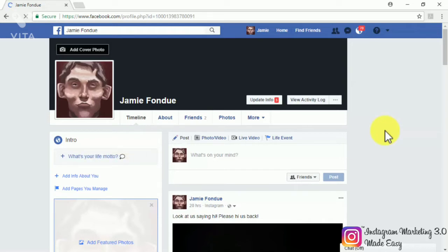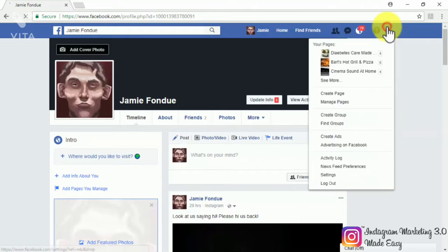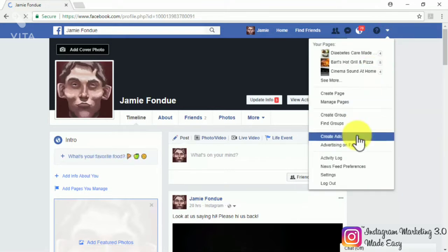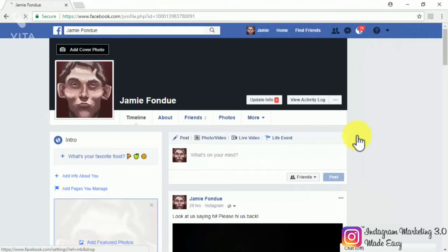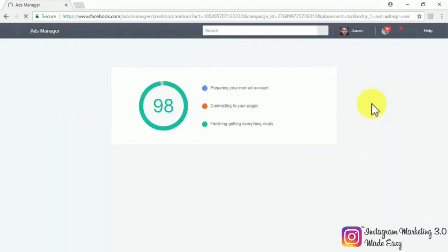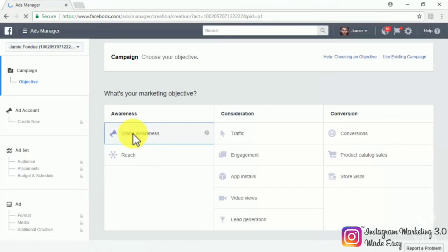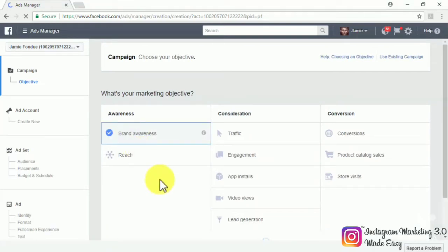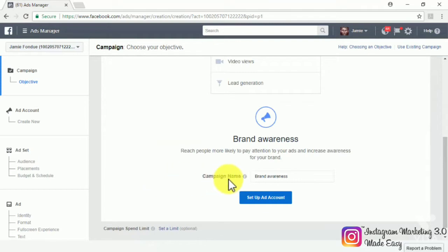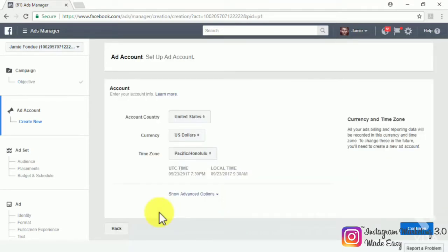For that, you'll simply have to start by logging into your Facebook business account — the one that you have linked to your Instagram business account. Once there, click on the menu button and then on create ads to go to the ads manager. Then select your marketing objective. We're going to select brand awareness as our objective. After selecting your objective, you will need to create an ad account for your new campaign in case you haven't done so before, which is as simple as selecting the account country, currency, and time zone. After you set this up, simply click on continue to move on to the next step.